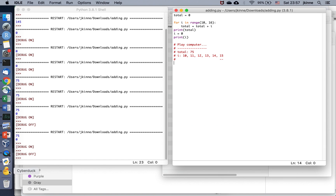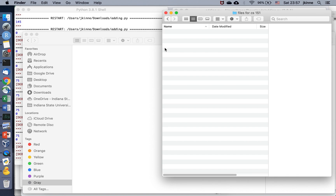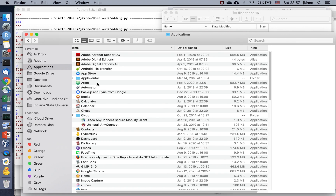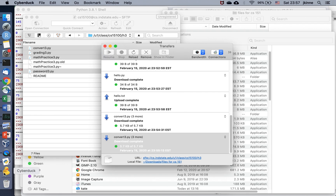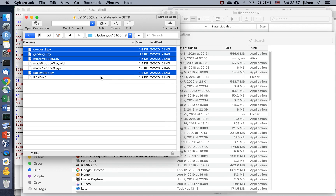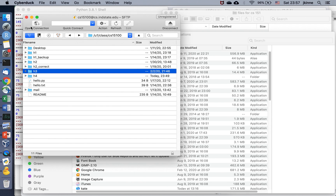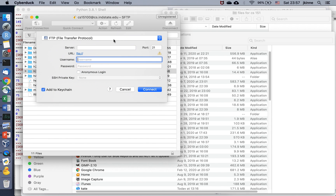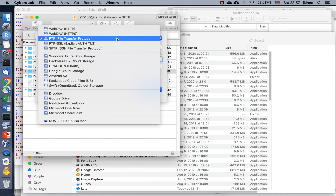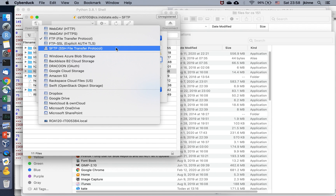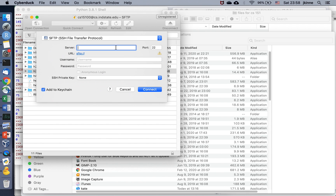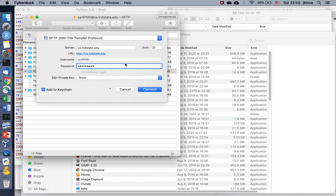If we open CyberDuck — I already have it open — let's open a connection. I'm going to do SFTP, which is secure file transfer. This is going to cs.indstate.edu. Enter your username and your password.